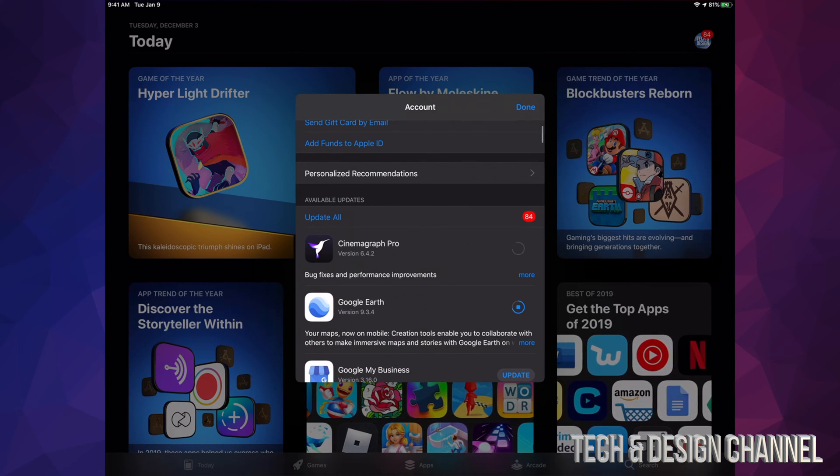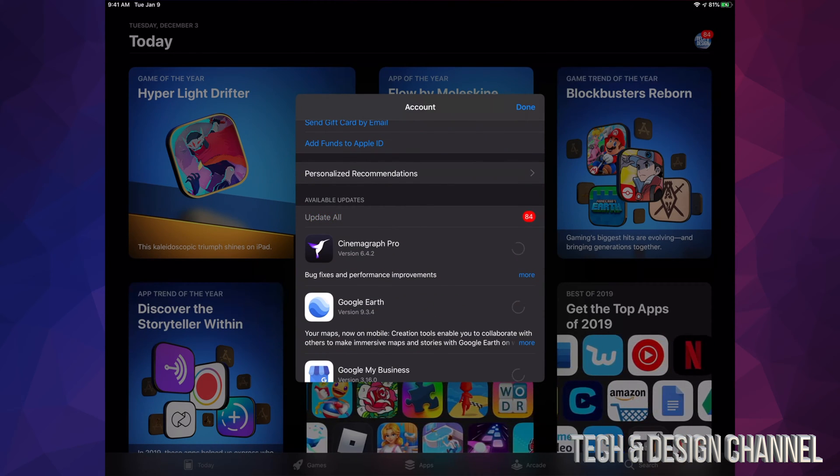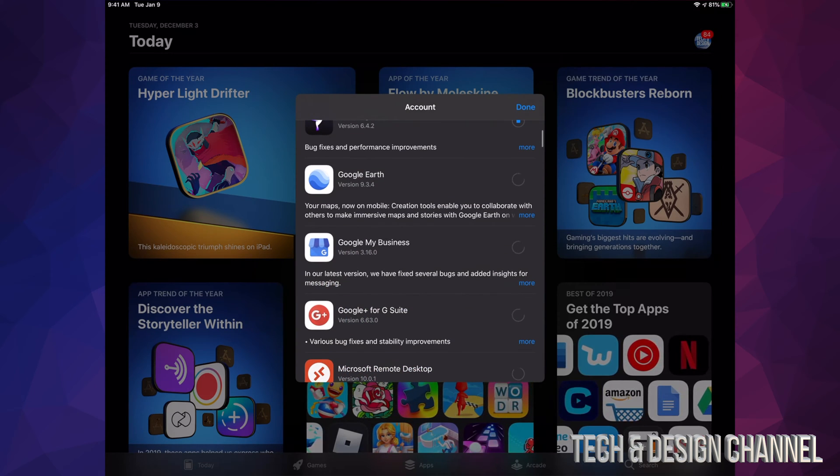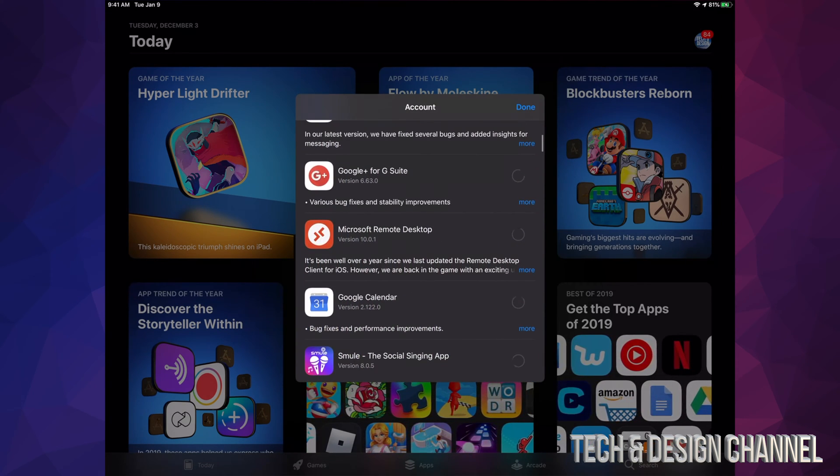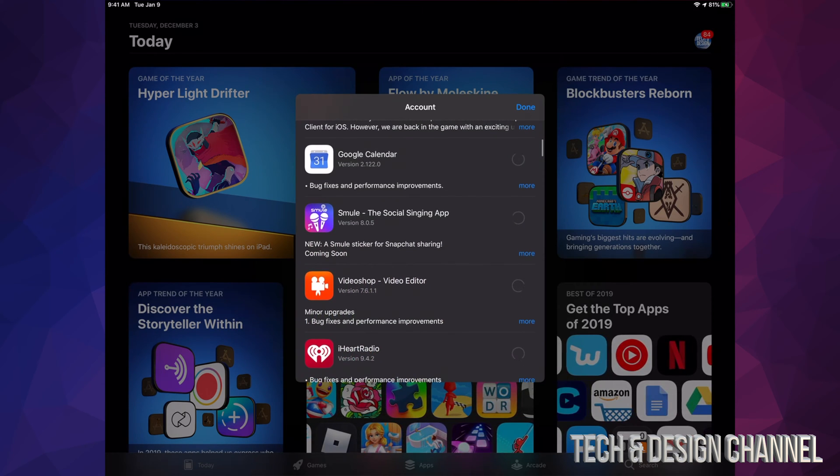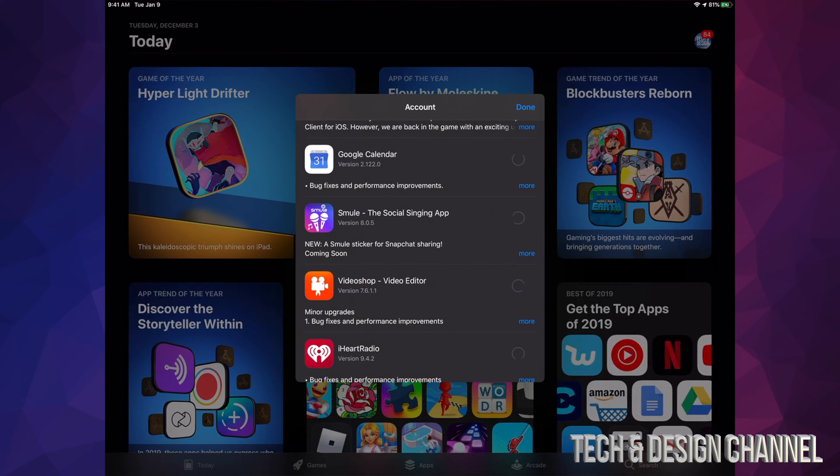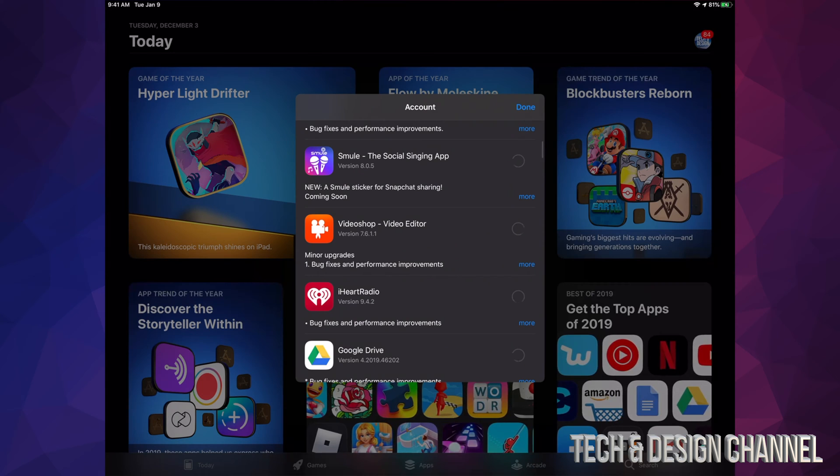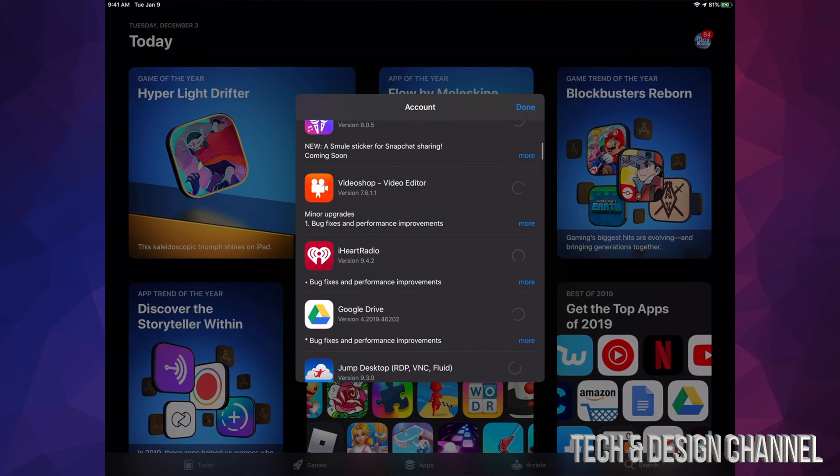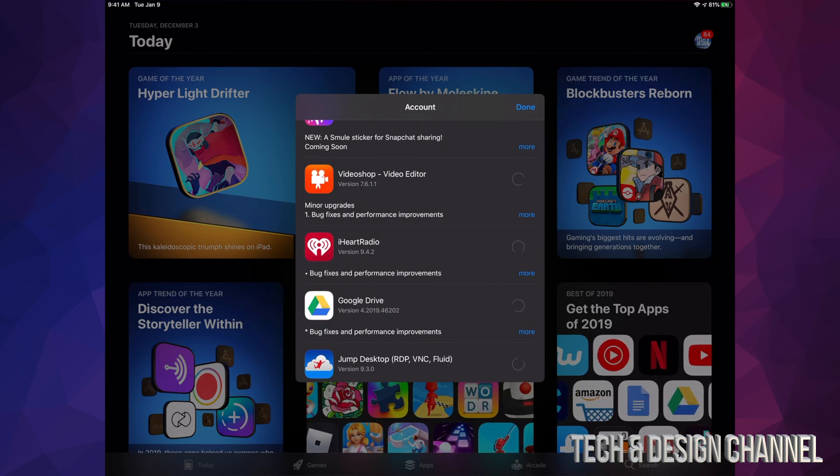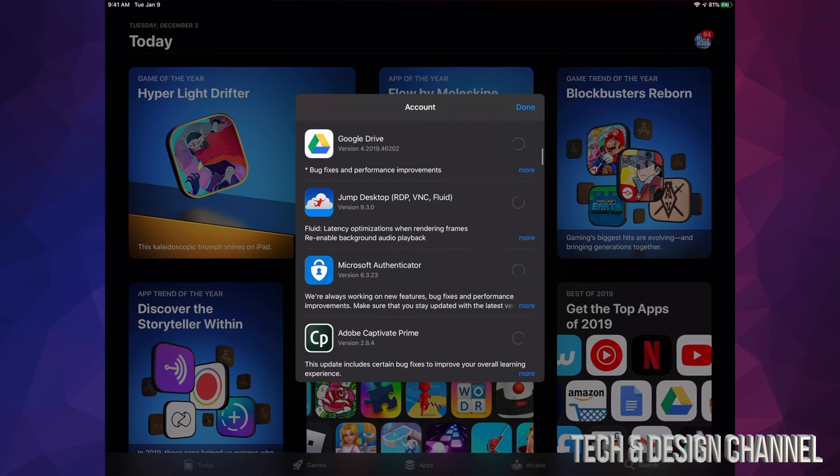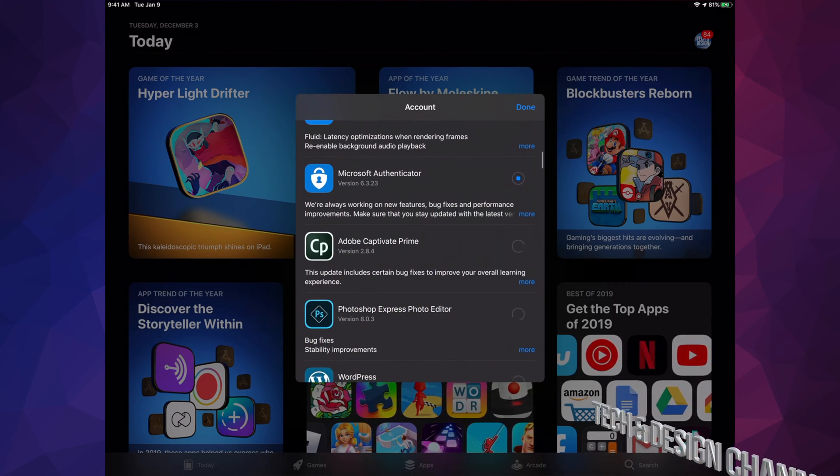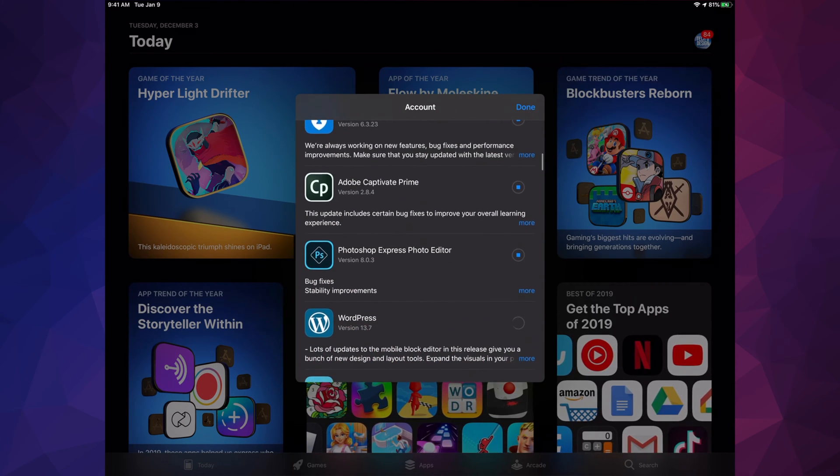Right now what we have here is Google My Business, Google Plus, Microsoft Remote Desktop, Google Calendar, this other social singing app which I haven't used actually yet. We have Video Shop, iHeartRadio, Google Drive, Jump Desktop, and Microsoft Authenticator.